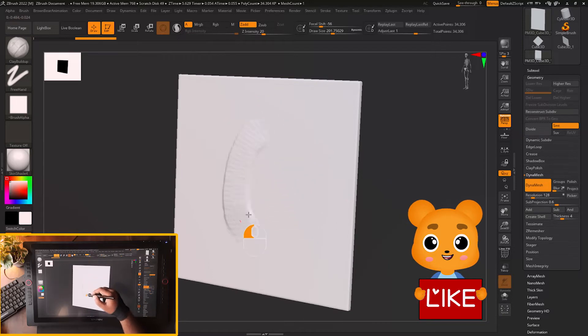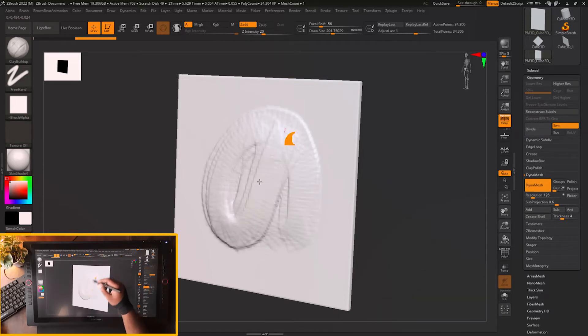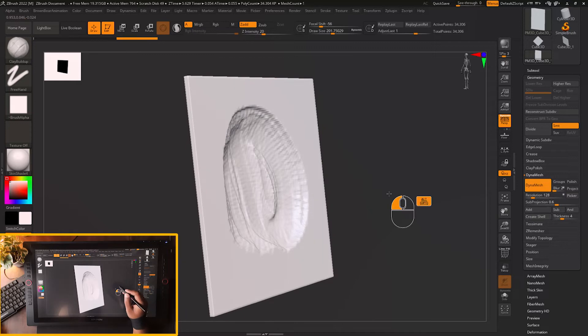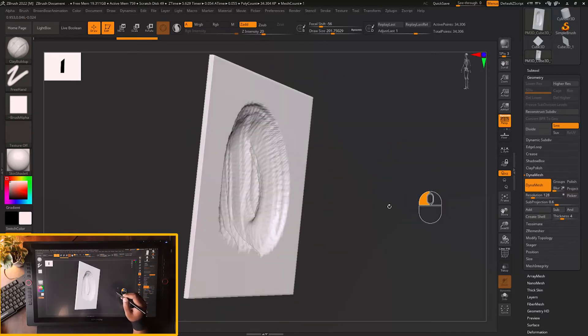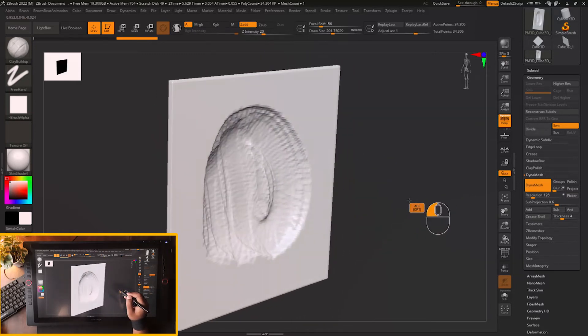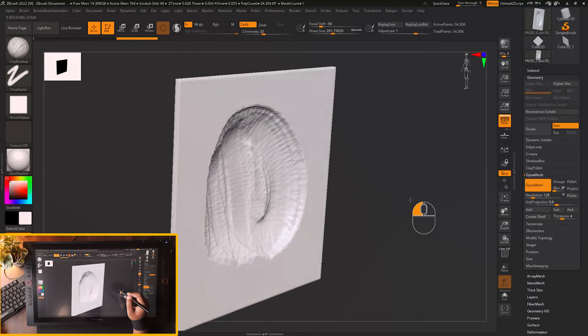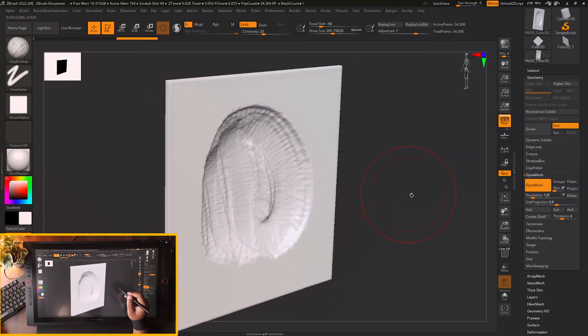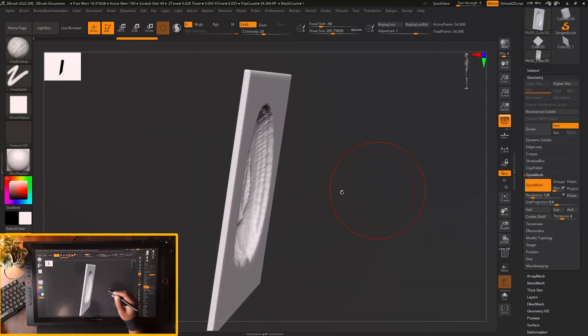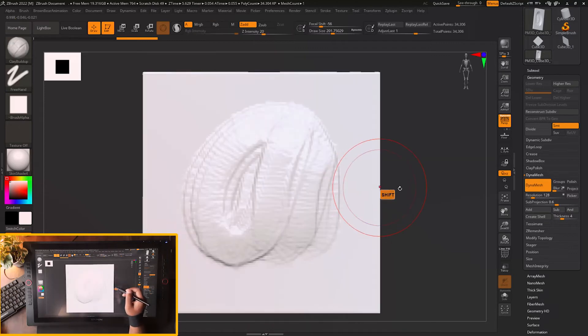So if I start sculpting, you can see I am sculpting on that surface and you will see that the surface behind the sculpted surface is getting distorted. So how do you not disturb the back face of this particular plane?